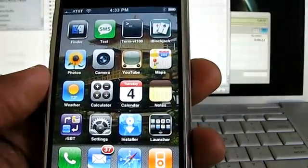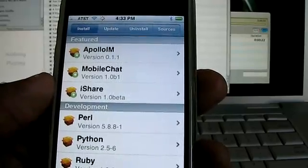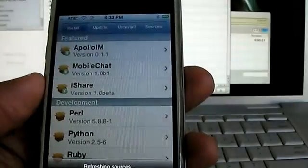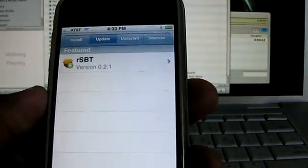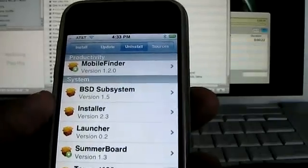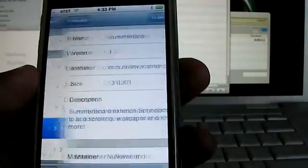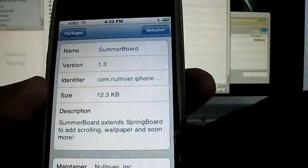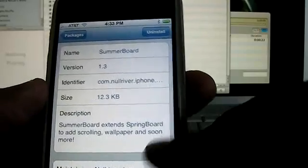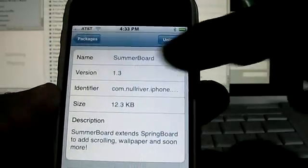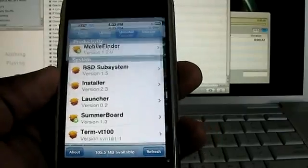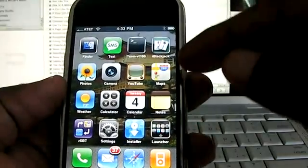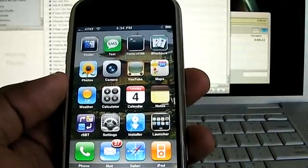So keeping with that, in the installer.app, again all of this started from installer.app that I can install these applications and enhance my iPhone. Now you're probably wondering how did I get that background image and all that stuff. That was something that I actually installed today. And it's called SummerBoard which is listed here. And it tells you in the description that SummerBoard extends SpringBoard to add scrolling, wallpaper and soon more. And it's maintained by Knoll River. And it's pretty nice. So that was one of my pet peeves and one of my complaints with the iPhone. Was that I wanted the ability to customize this screen here. The launch screen and add my own backgrounds. And somebody was listening.